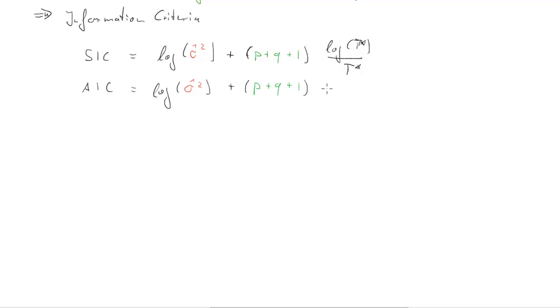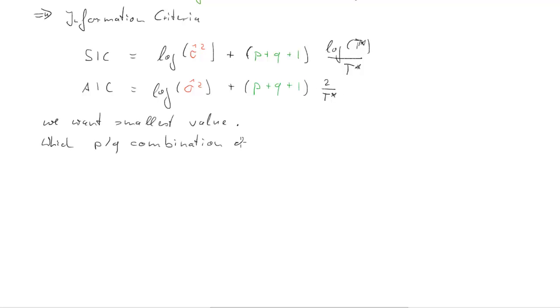The AIC is exactly the same, just that this last factor is 2 over t asterisk. What we want is the smallest possible value of the information criterion, and the question is which p,q combination delivers that.